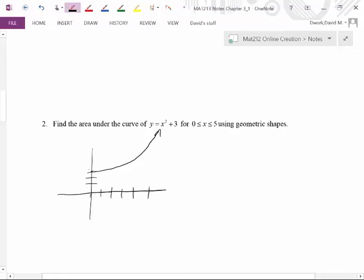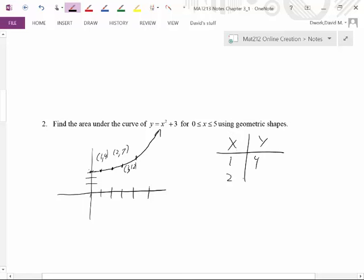Let's get our y values. When I plug in zero, I get out three. When I plug in one, I get out four. When I substitute in two, two squared is four, four plus three is seven. When I substitute in three, three squared is nine, nine plus three is twelve. Let's make a table of values: x and y. At zero: three, one: four, two: seven, three: twelve, four: nineteen, five: twenty-eight.